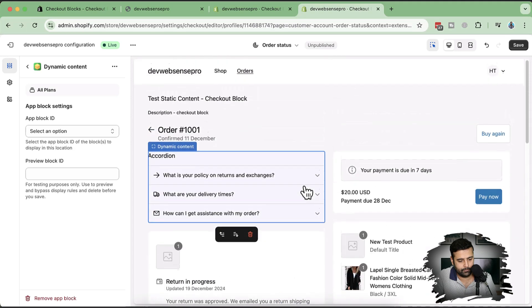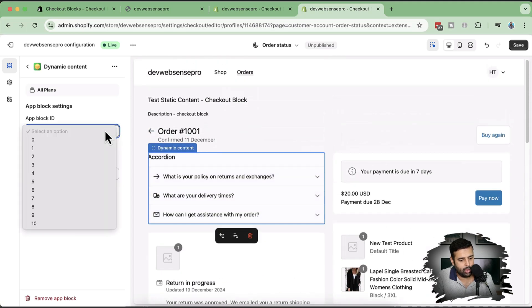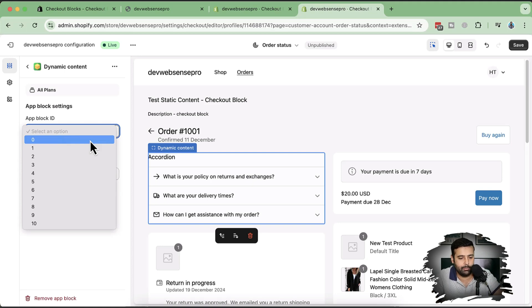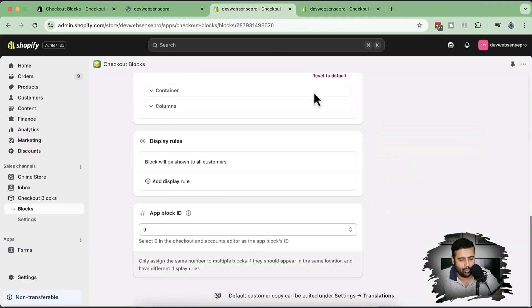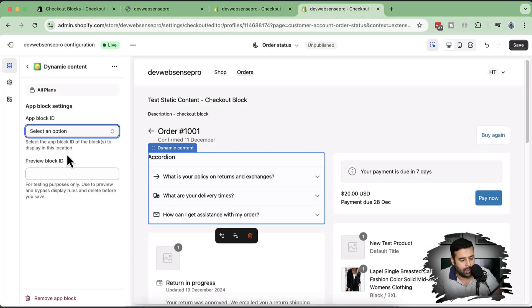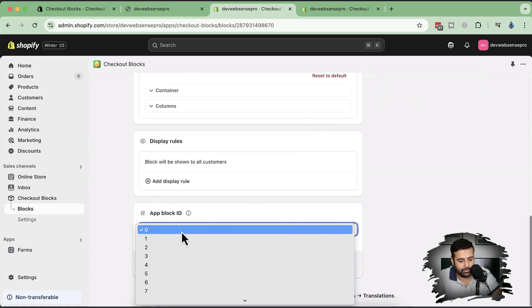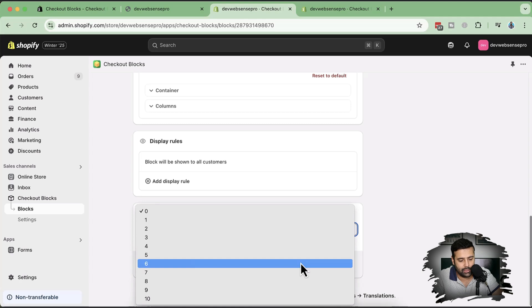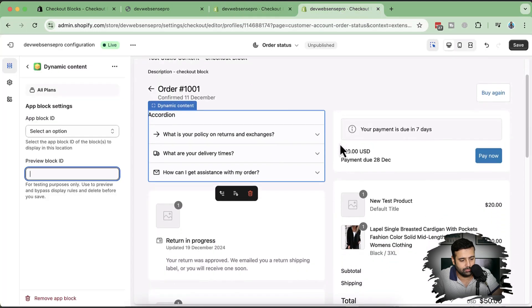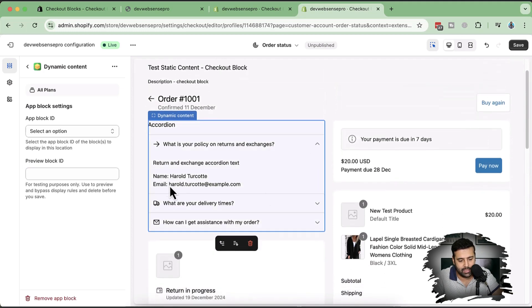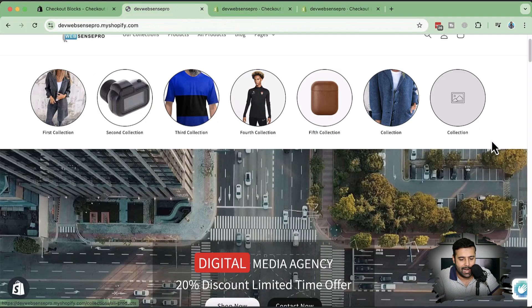We can add up to 10 or 11 blocks, and set conditionality via display rules. For testing purposes, if a condition isn't meeting and we want to preview a block, we just select the block ID and paste it — the app block ID is shown in the interface. Now let's place a test order to see if it actually shows my name and email.